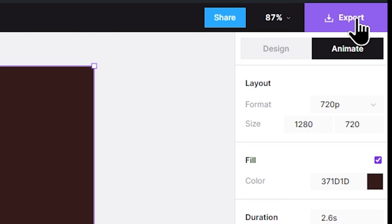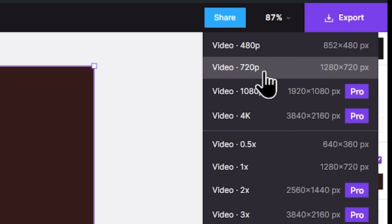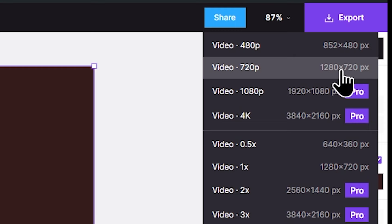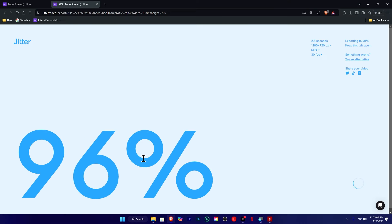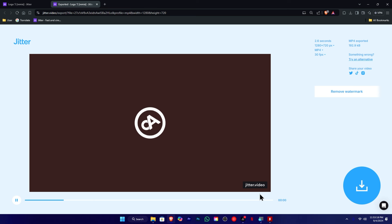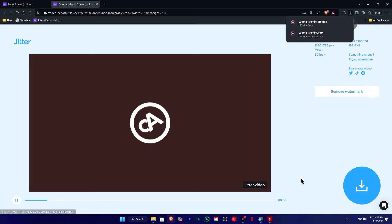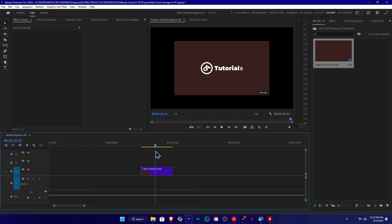We can select the resolution — this is 1080p, available on the Pro version. We can also export at 720p on the free version. We can add the animation and preview, but the free version will add a watermark. We can download it in 720p, HD, or 1080p. Now, we have Adobe Premiere animation available.